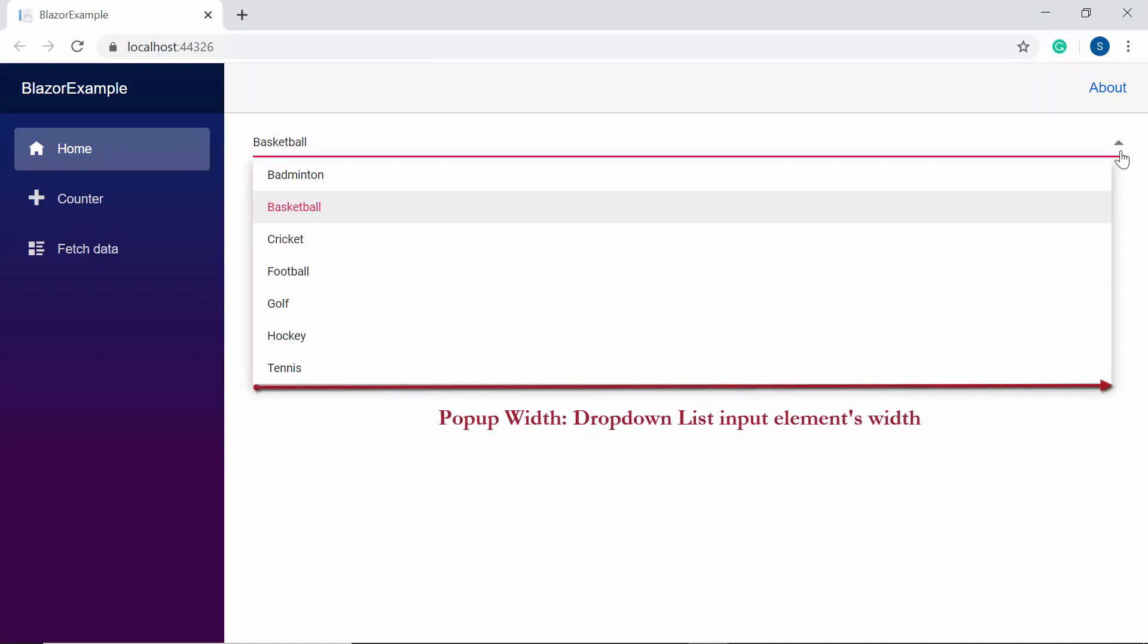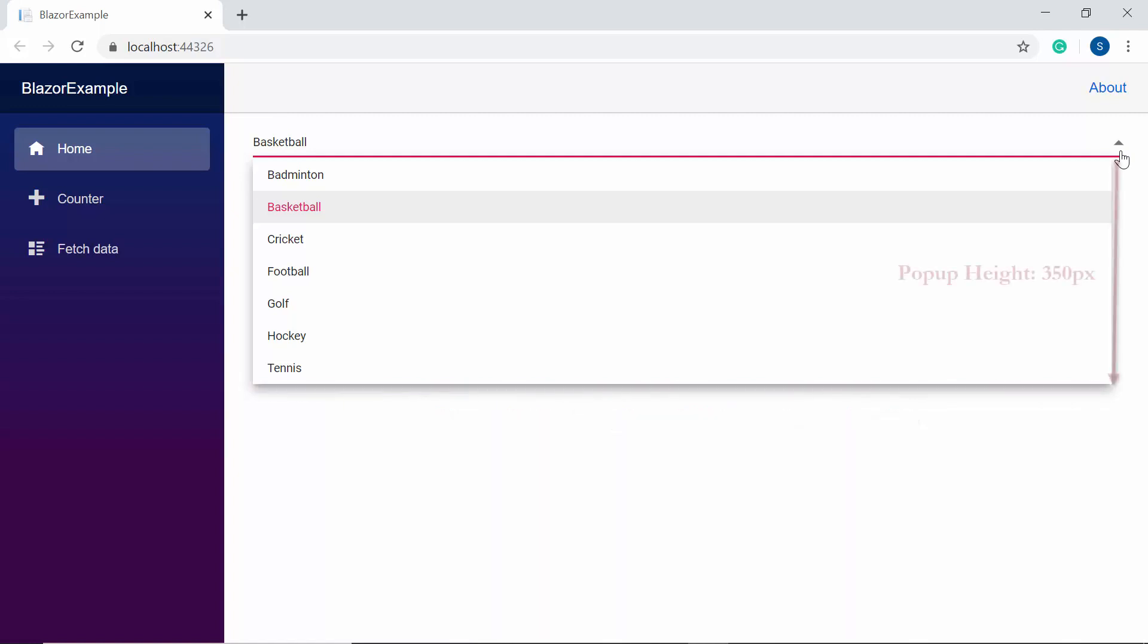Here, by default, the popup width will automatically adjust according to the dropdown list input elements width and default height will be 350 pixel.